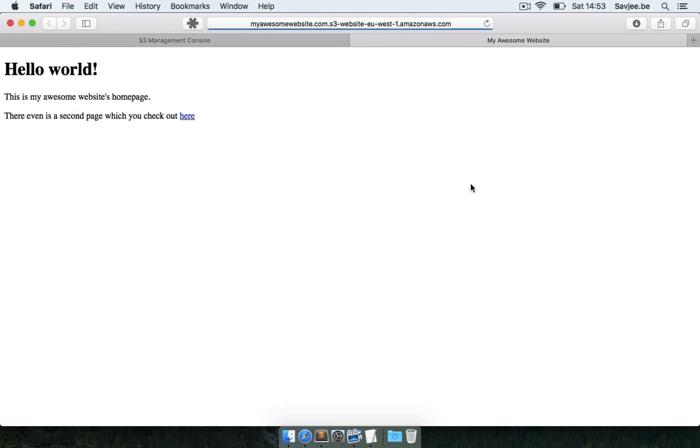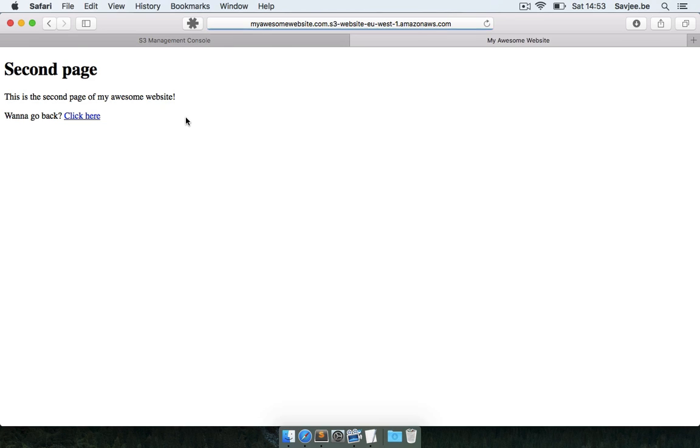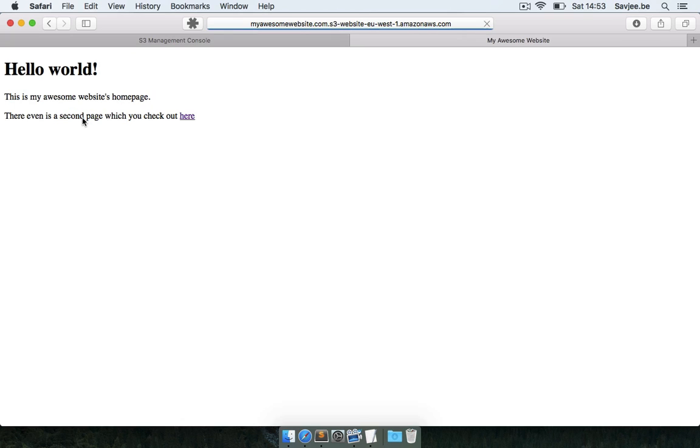And now if I'm going to go back to my website and I hit refresh, sure enough there's my website, hello world, and I can navigate to the other page and I can navigate back and all is very well.